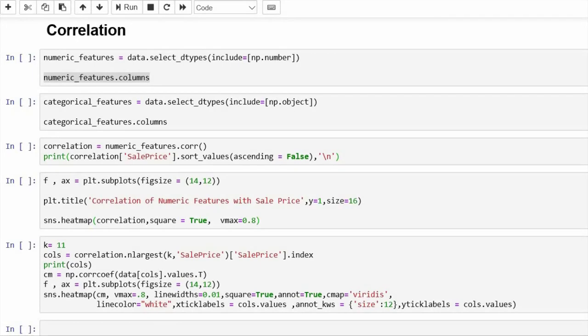Hello, welcome back. In the previous video we saw how the target variable sales price is distributed and analyzed its distribution. In this video we are going to see the correlation of different features with respect to our target variable, sales price.